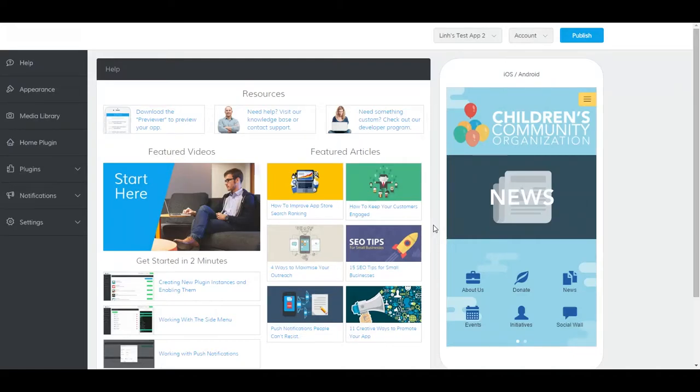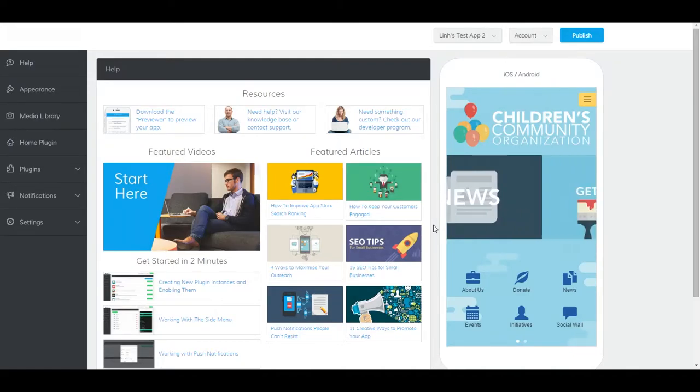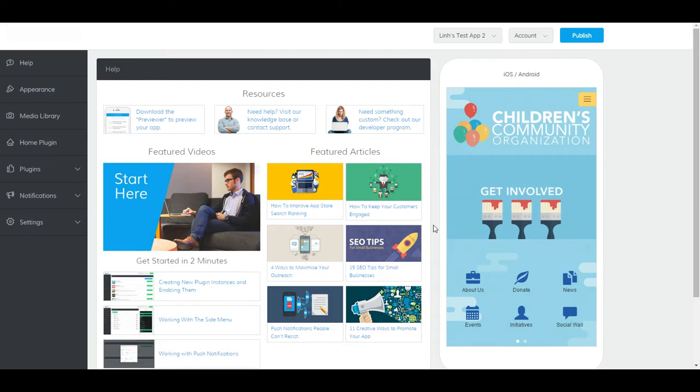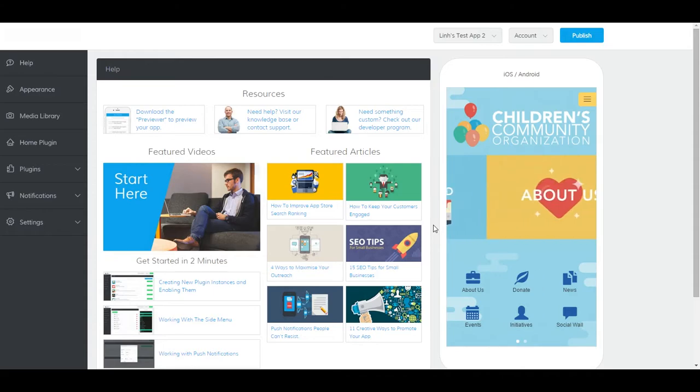Hi there, and welcome to our folder plugin video. If you haven't done so already, please be sure to watch our 2-minute overview video first before moving on to any other help videos, including this one. Now, onto the folder plugin.